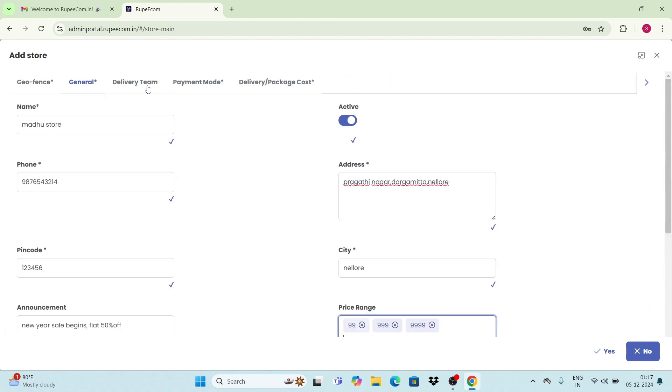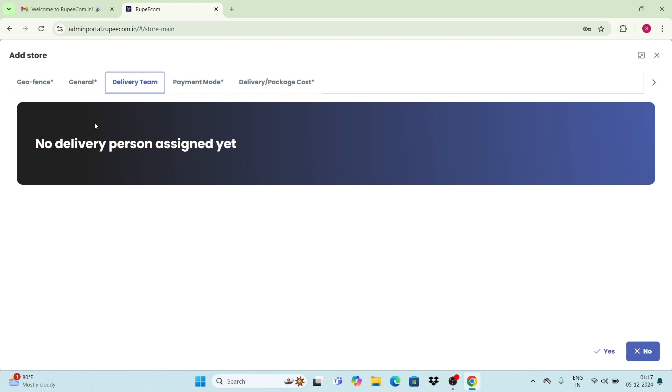Now move to the delivery team. Once you have created a store and access to the admin portal, you can create a delivery team and assign it here.